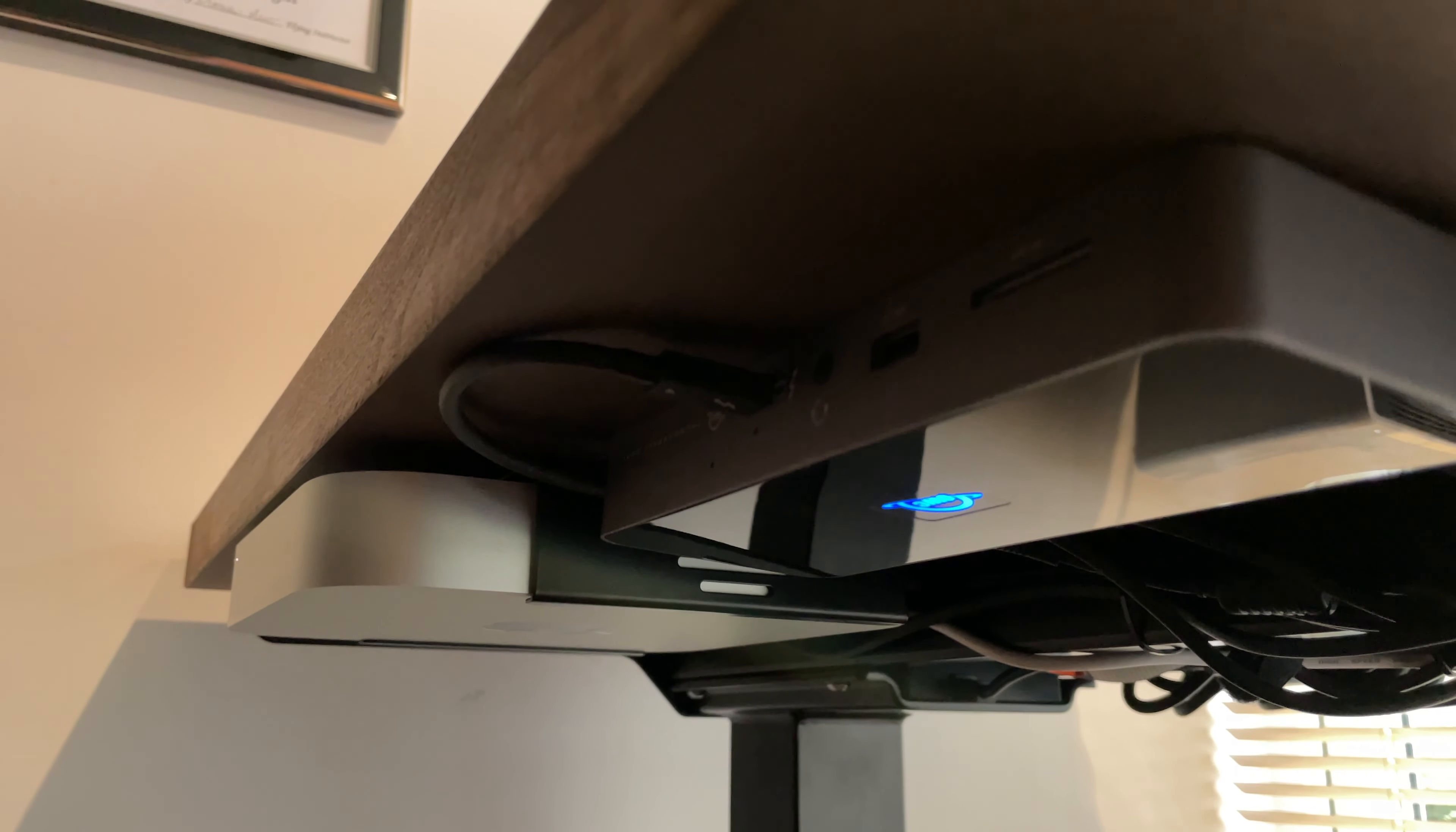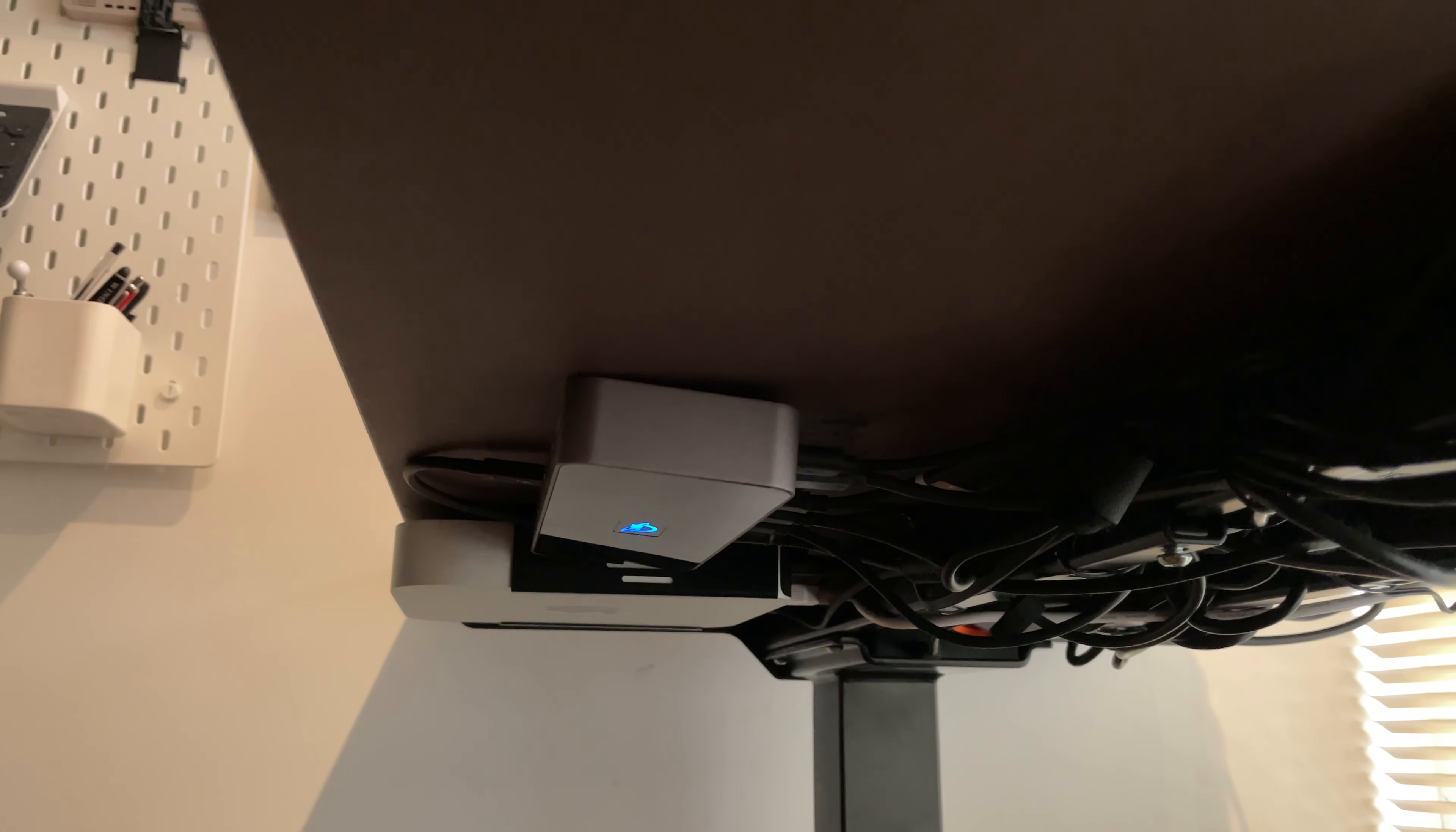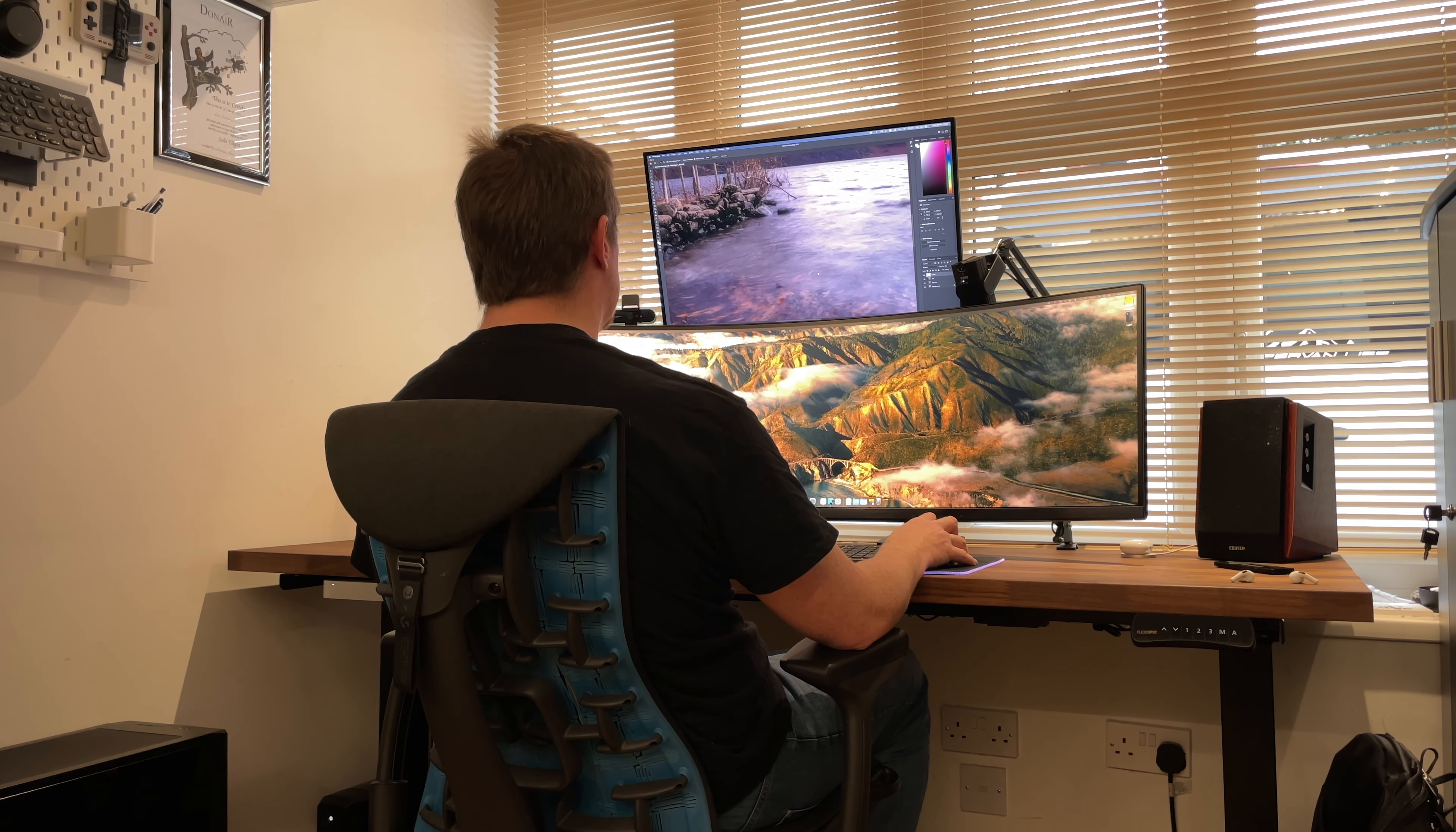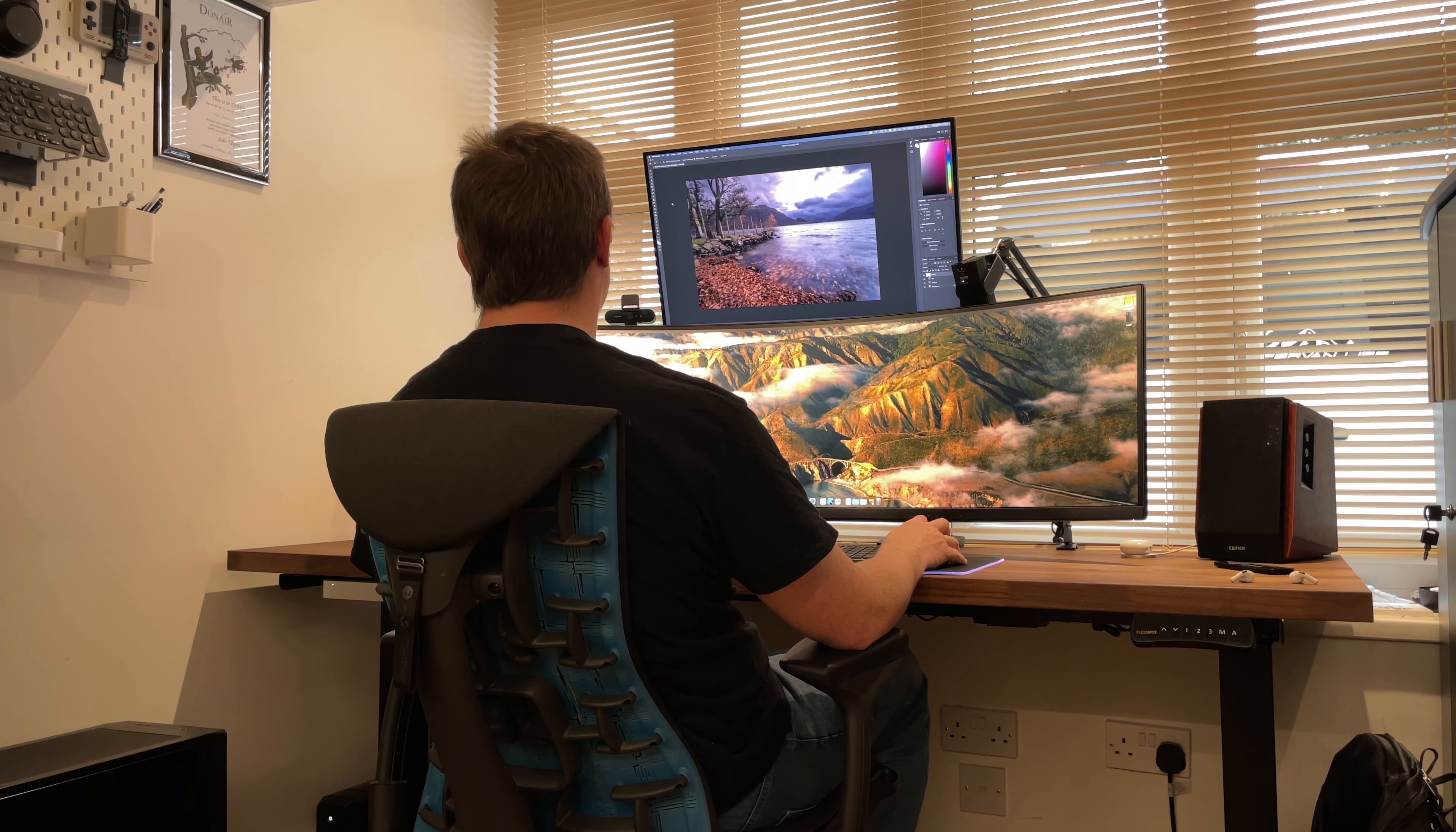Obviously with it being an M1 Mac Mini it's lacking in ports so I'm also using the OWC Thunderbolt 4 dock to give me some of those much needed ports back. This OWC Thunderbolt 4 dock isn't cheap at a couple of hundred pounds but it is quite an essential purchase. The only thing I don't like with it is that the main Thunderbolt input is at the front of the dock meaning you're always going to have a cable visible but that's a minor annoyance on an otherwise excellent product.